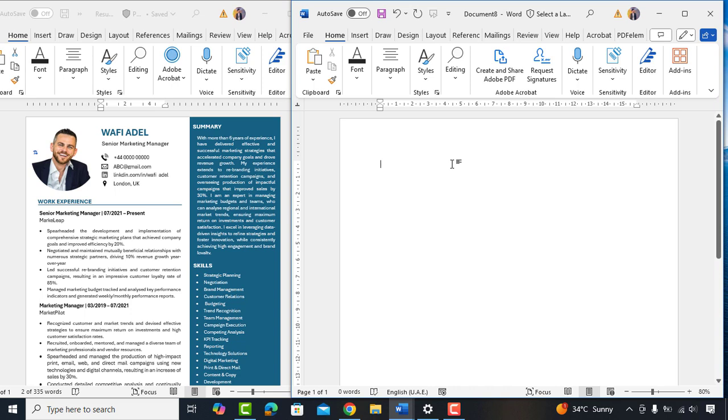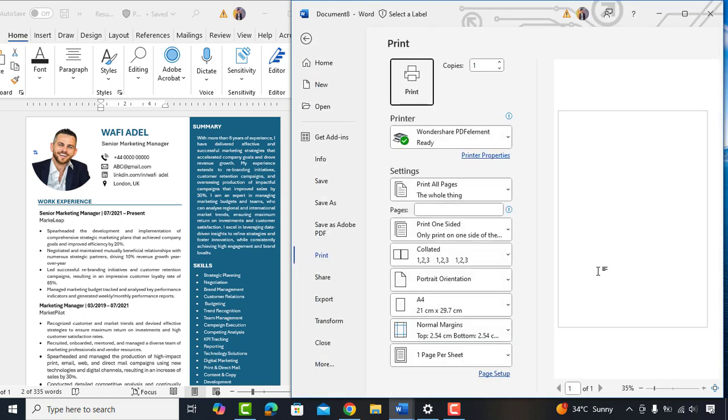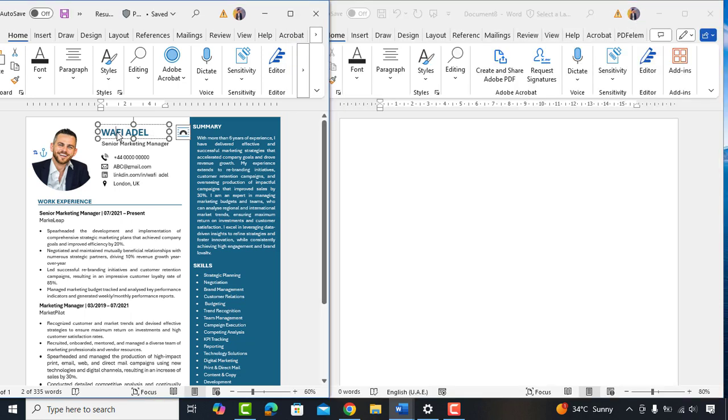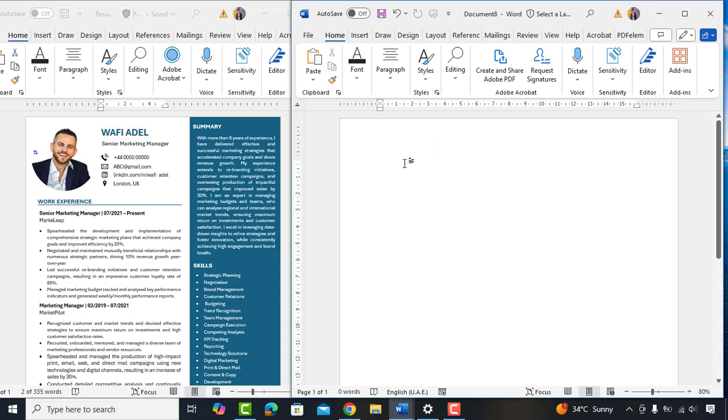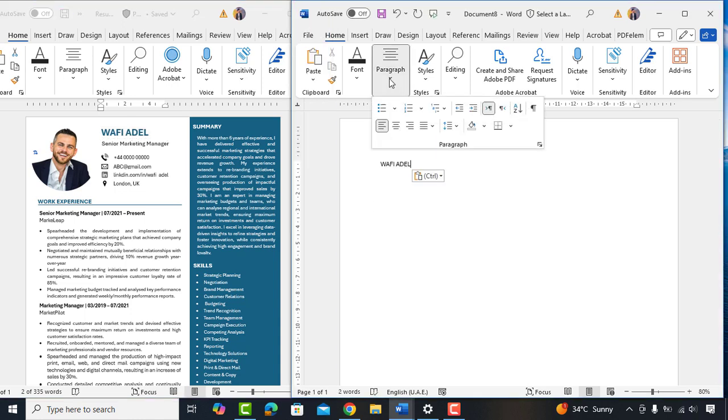I have this resume which looks professional and well formatted. But when it comes to ATS compatibility, this might not work well. So I'll convert this resume to an ATS friendly format. I'll begin with inserting a blank page. The size will be standard A4. I'll copy the name and insert here. Go to paragraph and align it in the center.